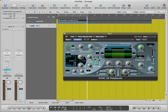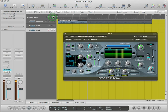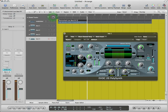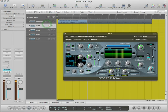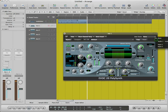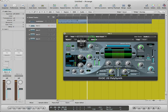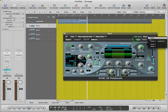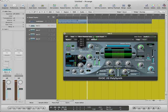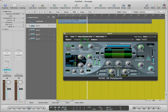Now we will replicate this track three times to have four instances of the EVOC 20PS. In all the instances of our vocoder synth, we will select our modulator track in the sidechain option. This will allow the audio signal from our modulator track to pass through our vocoder synth.